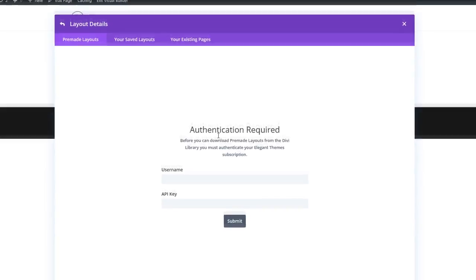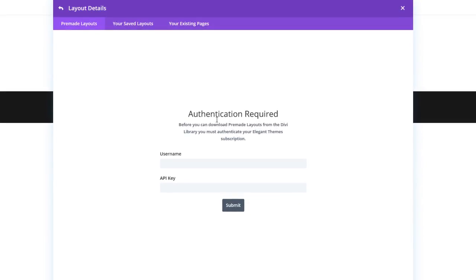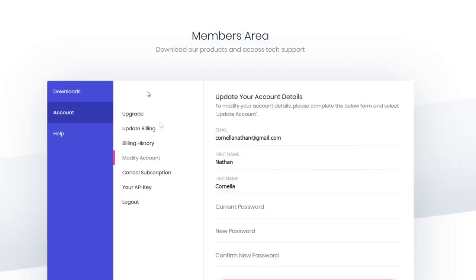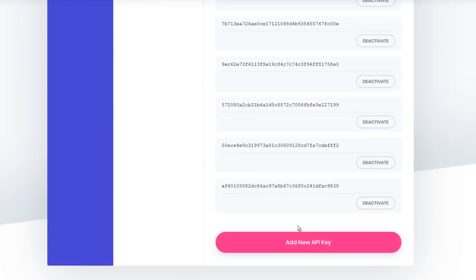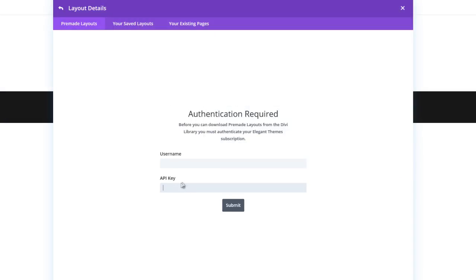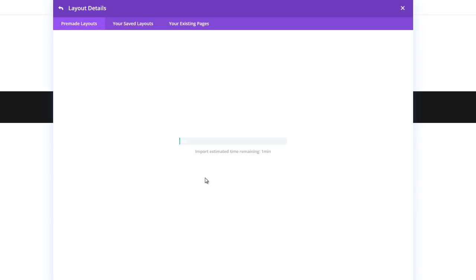Now this is step number four: authenticate and link. All we need to do is get our API key. In your account, go to Account, then go to your API key and generate a new API key. Copy that API key, come back here, input the API key, type your Divi theme username, and hit Submit. This will import all the contents of the template into our WordPress installation.